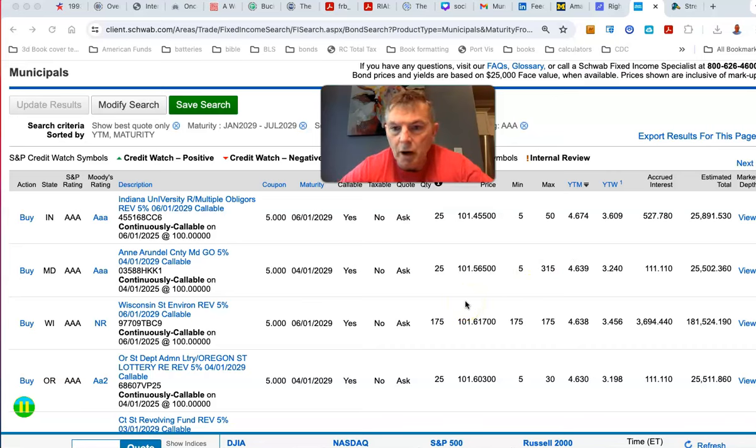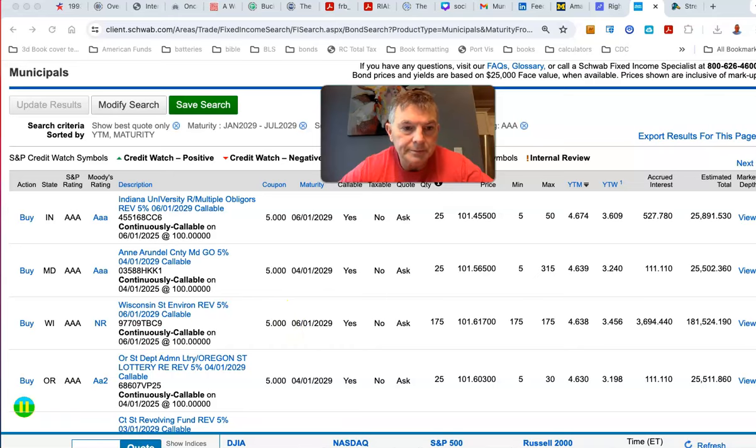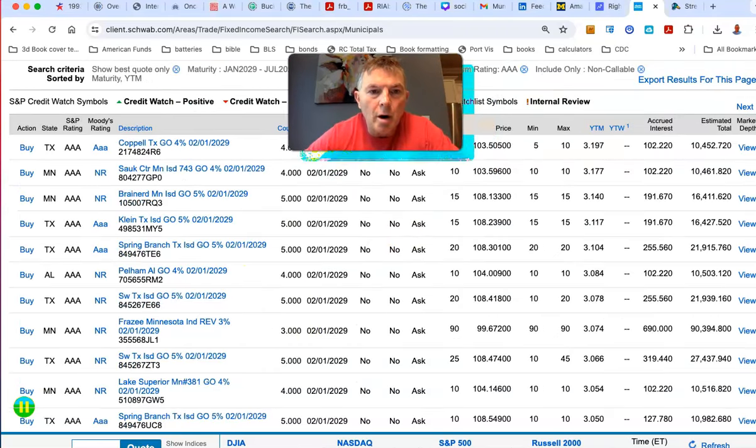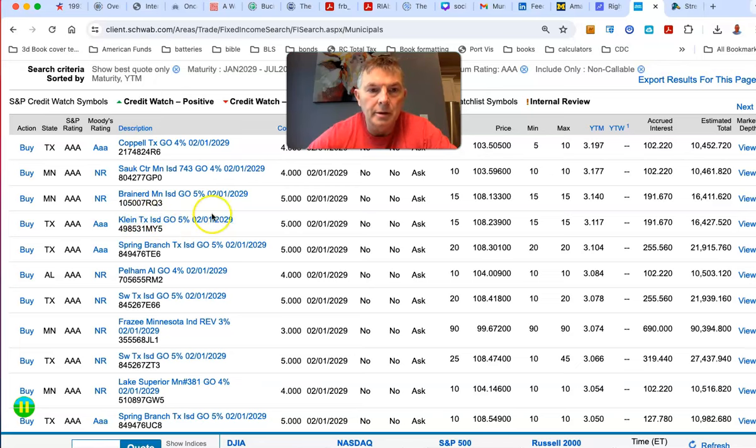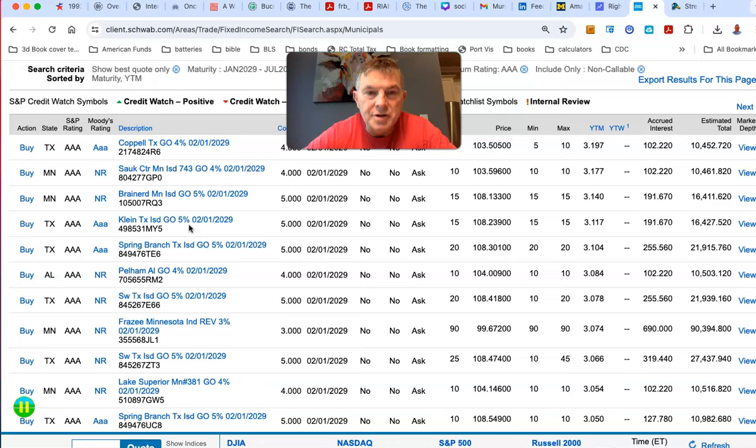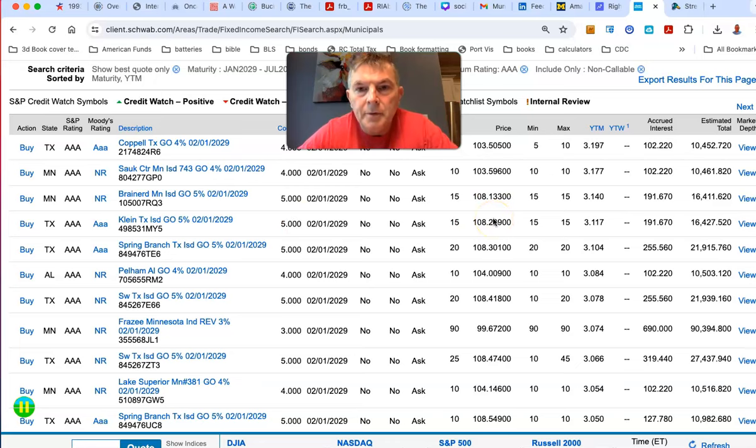So let's look at some longer maturity bonds here, and let's see what we got. Hold on a sec. See, what I did is I put non-callable bonds. So here you got Klein, Texas, Independent School District, General Obligation Bond. 5% is a coupon, you're getting 5% tax-free, but the price is $108, right? So that, your yield to maturity is only 3%.